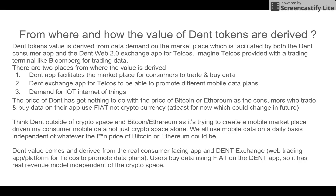The price of DENT has nothing to do with the price of Bitcoin or Ethereum, because consumers who trade and buy data on the DENT app use fiat currencies, not cryptocurrencies — at least for now. That clearly means the value of DENT is directly driven by data demand on the marketplace.